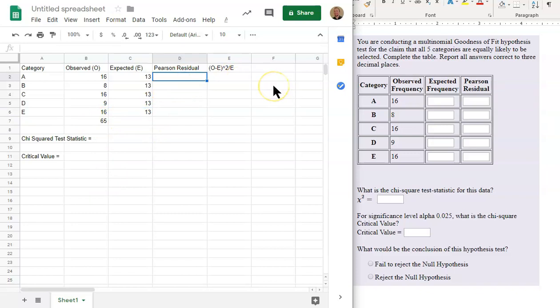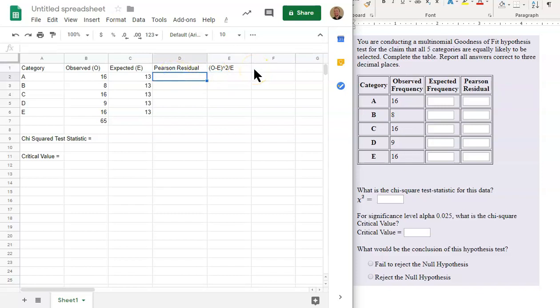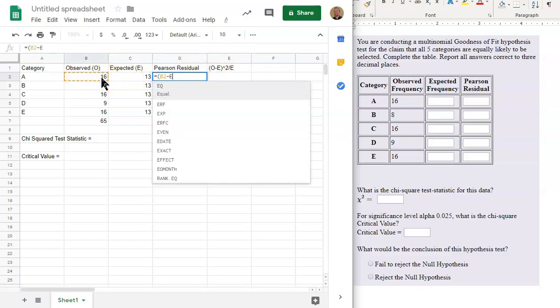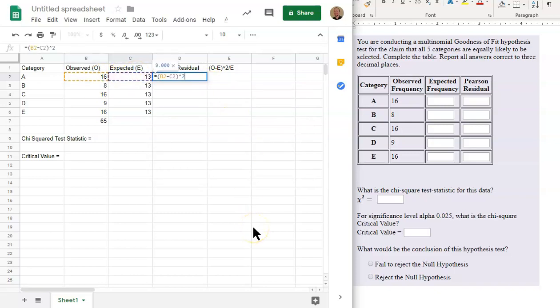So the Pearson residual, we're going to use this formula that I wrote down here. It's the observed minus the expected, and then we're going to square all of that, because we need parentheses in there. And then we're going to divide that by the expected. So we'll have equals, parentheses, observed minus expected. We're going to square that and then divide that by expected.